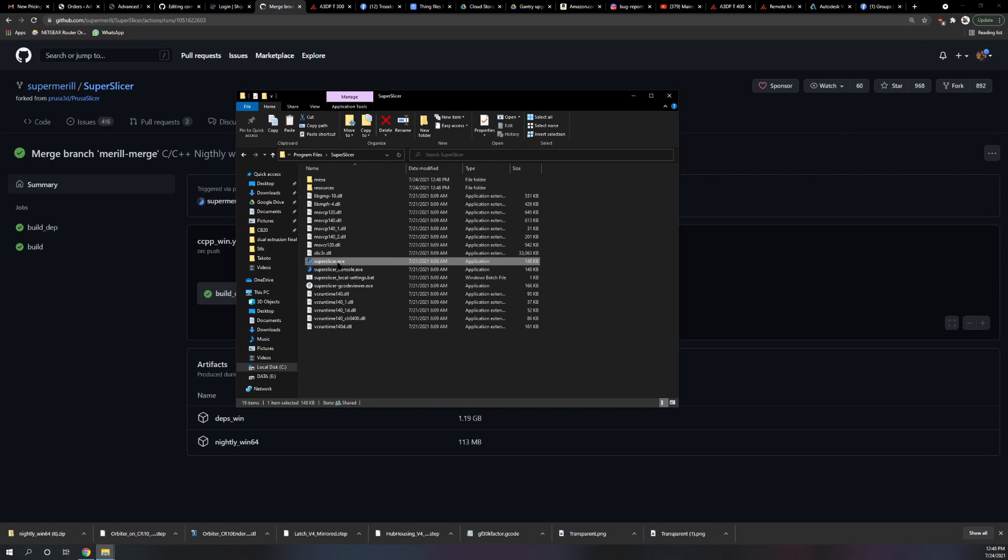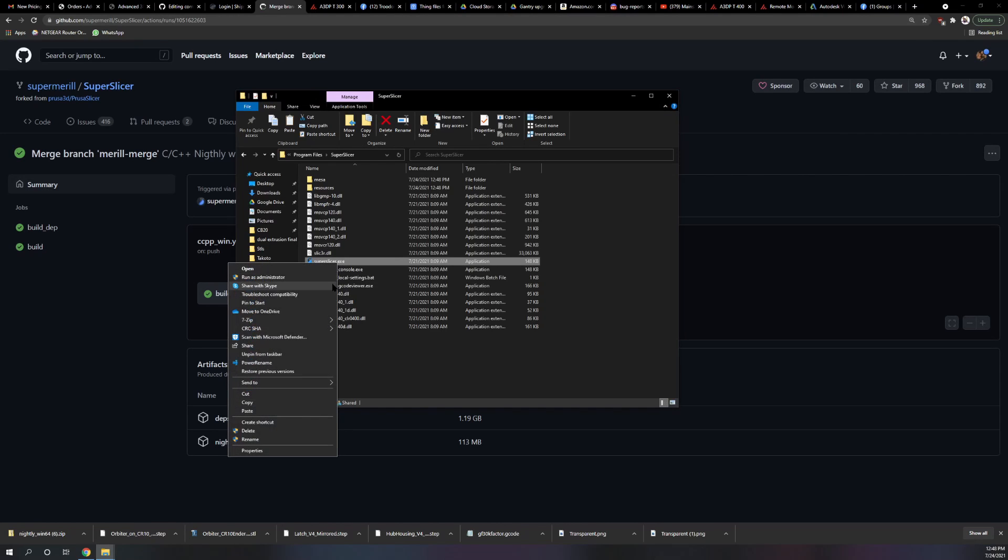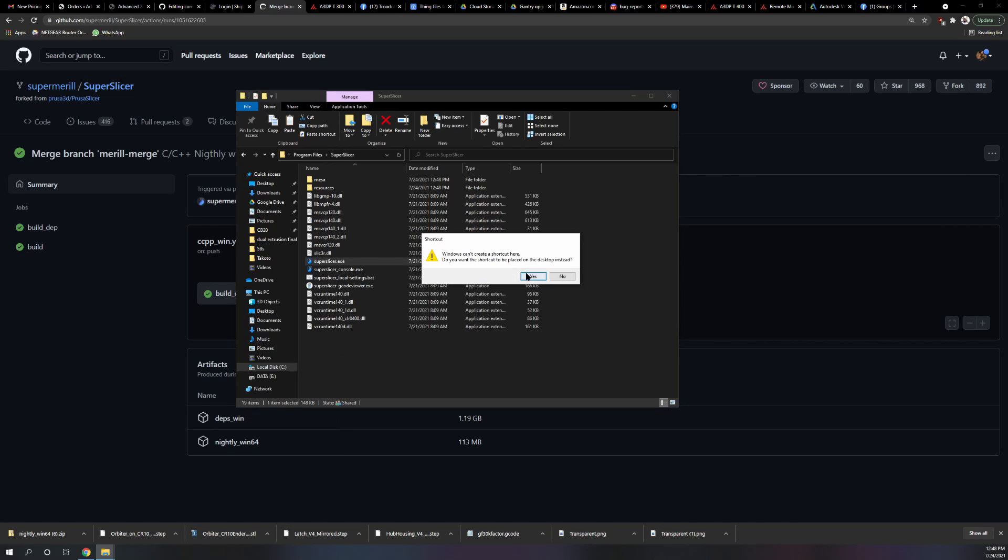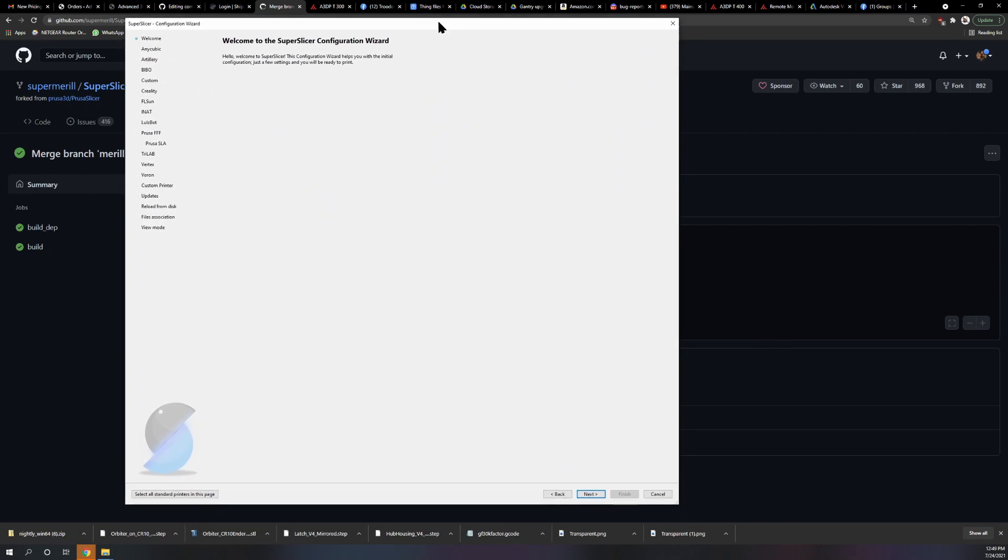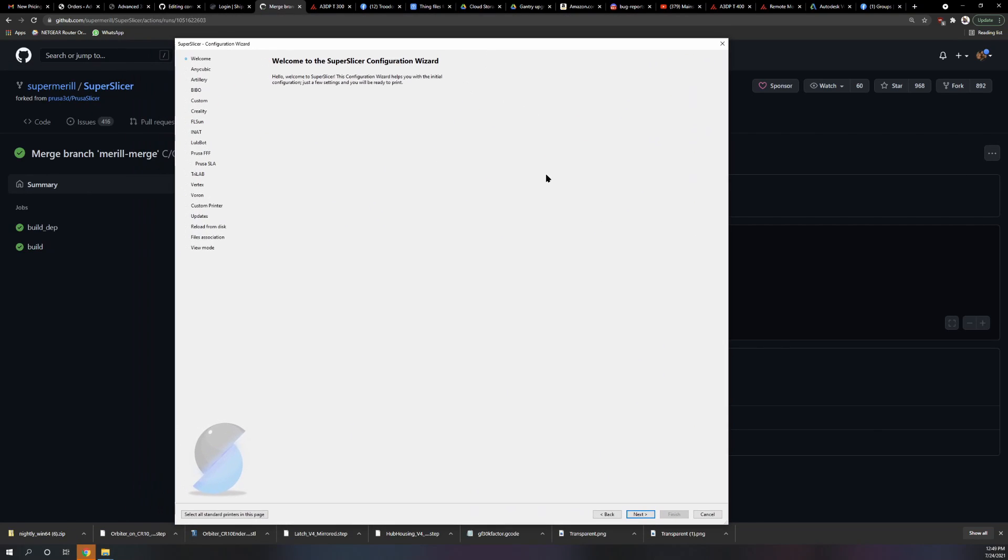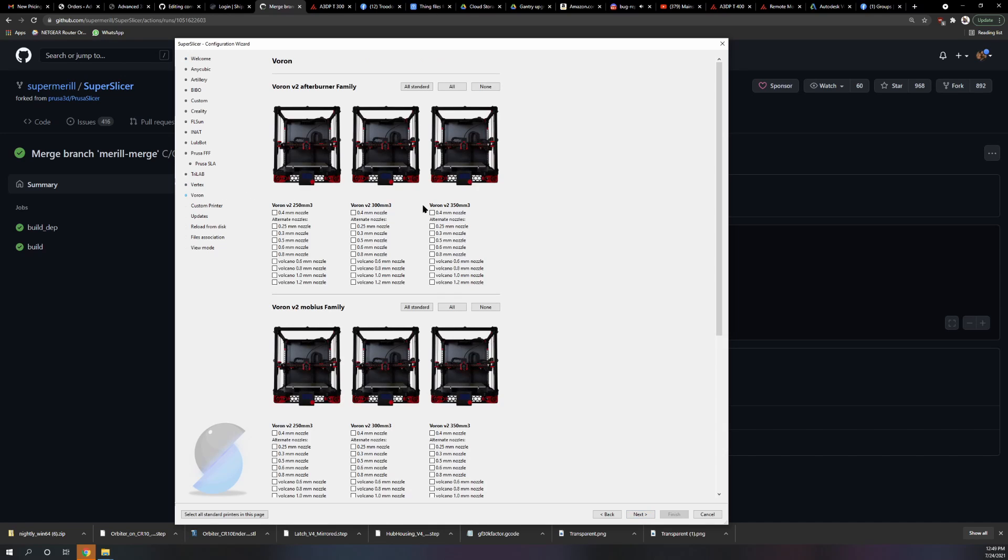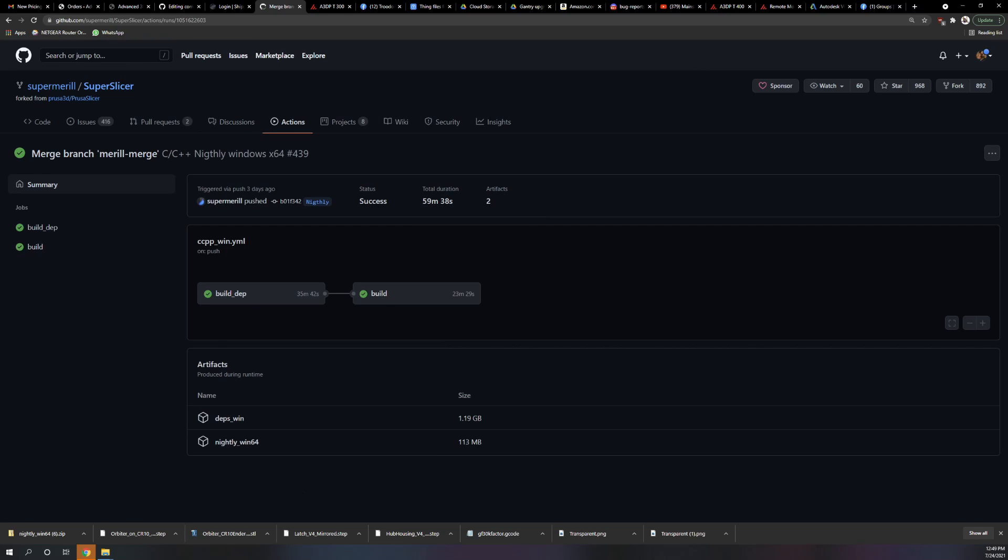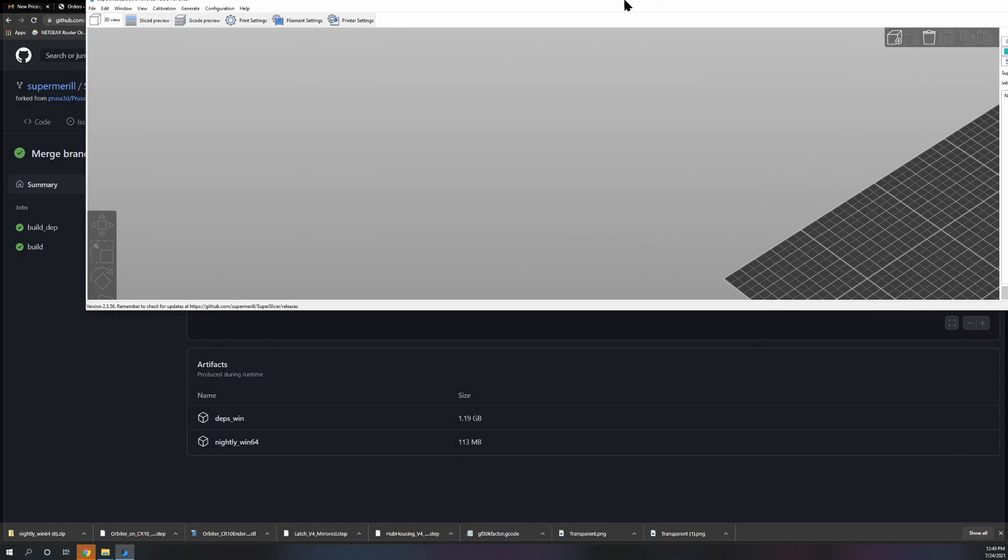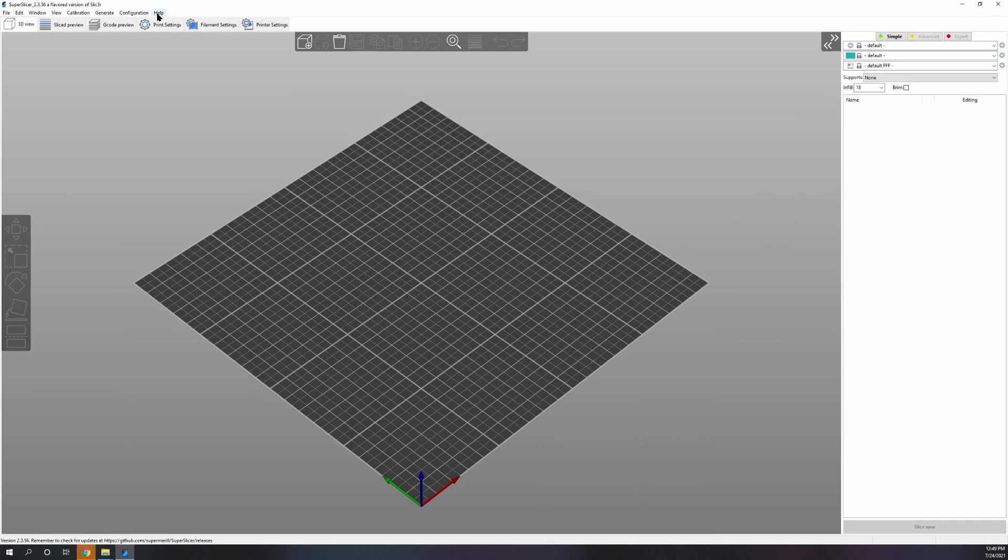Now right-click and select create shortcut. When you click it and open it, it's going to start with the configuration wizard. You can choose to make your own custom config for your printer or select your printer if you're using a Formbot 300.